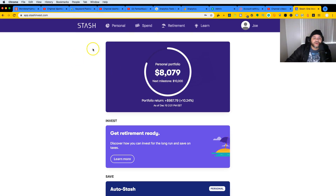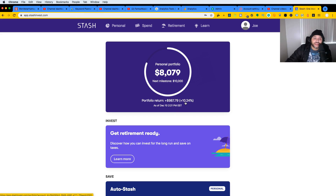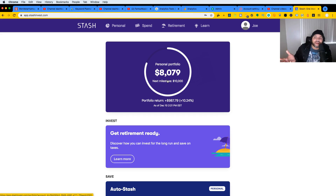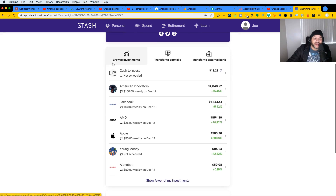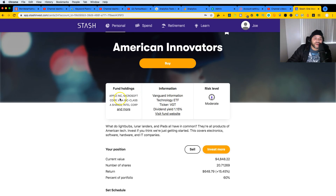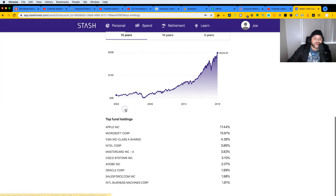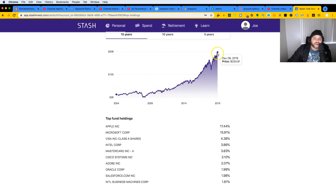So far this year I put in about seven thousand something dollars — I can't remember the exact amount — but I've gotten a return of ten percent, which is not bad. I put it in not all at once, just fifty to a hundred dollars here and there weekly, maybe two hundred fifty dollars a week. By the end of the year I got nine hundred and seven dollars back with the portfolio's return. Now I can show you guys exactly what I put my money on — weekly I put a hundred dollars on American Innovators, which has Apple, Microsoft, Visa, and a couple of others.